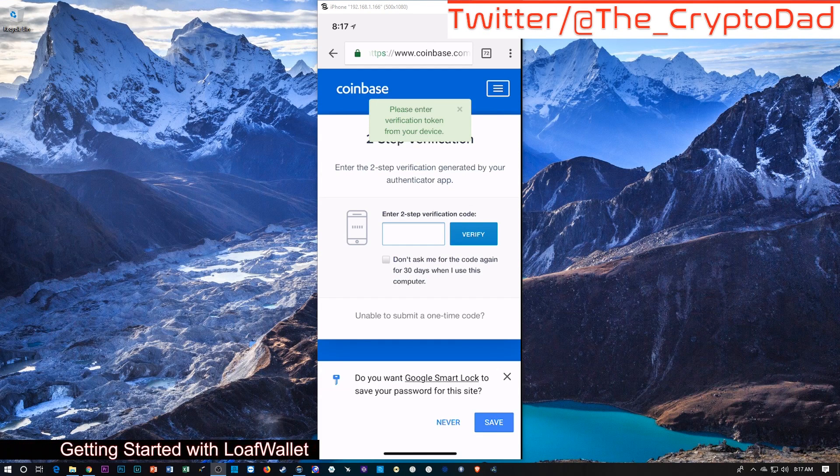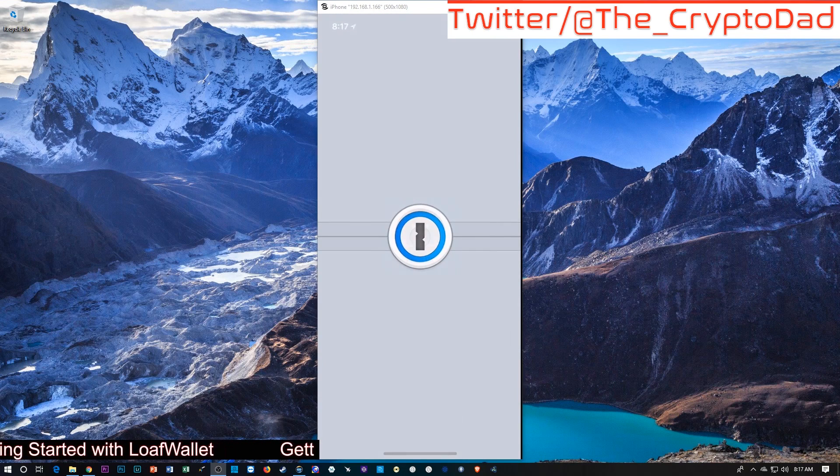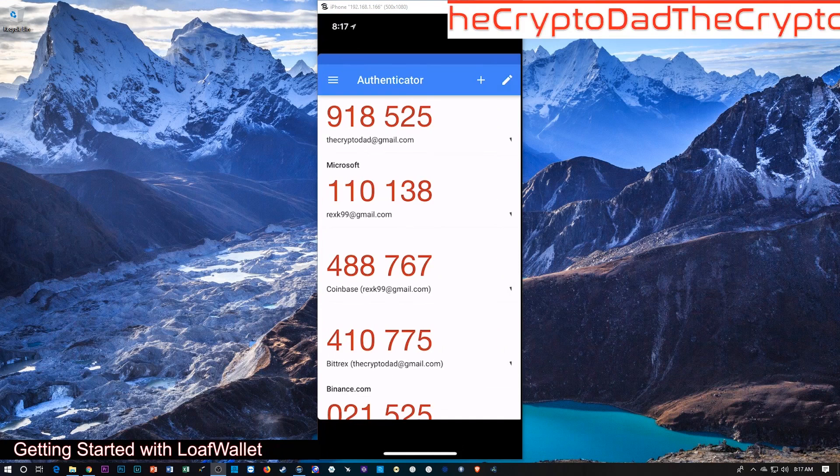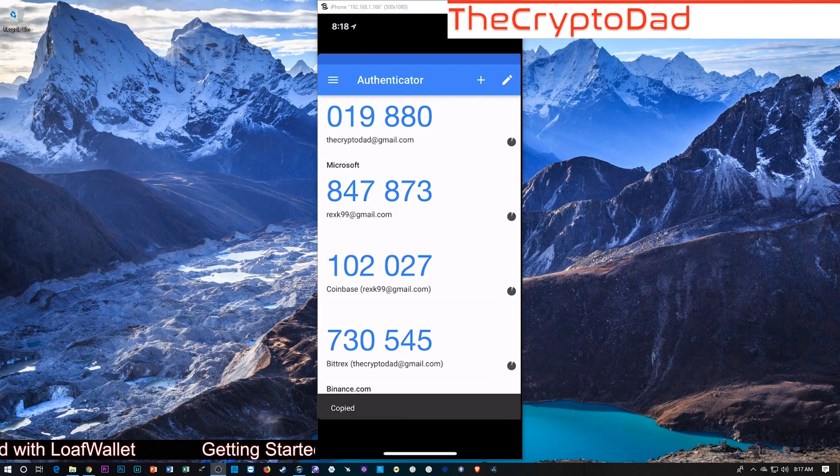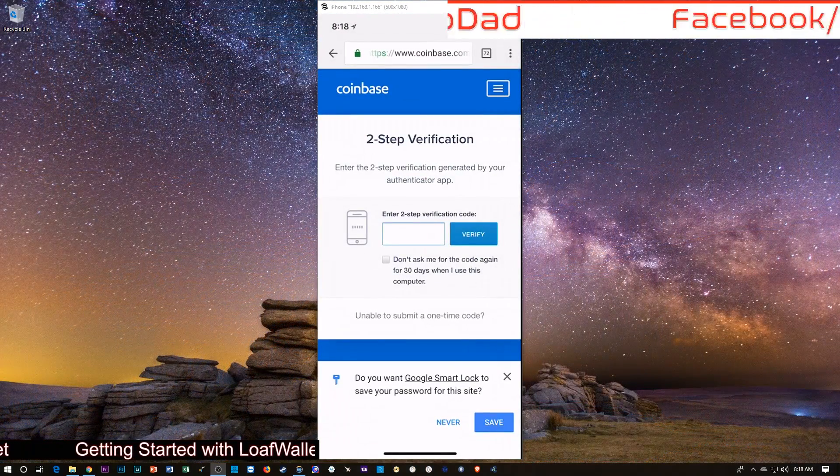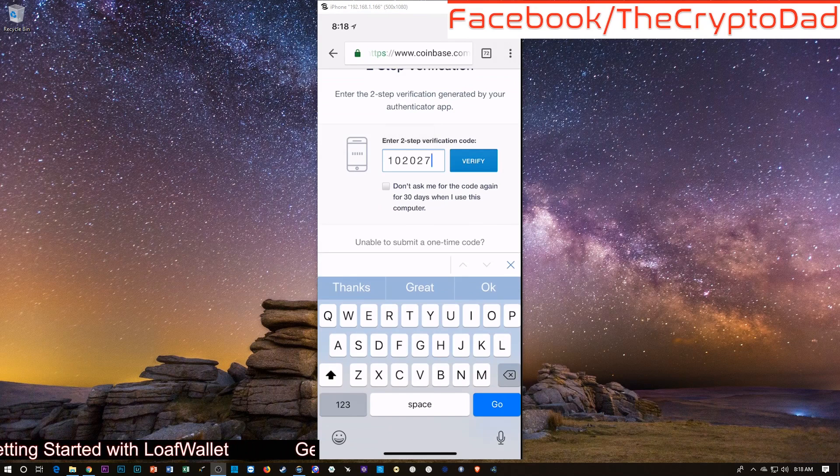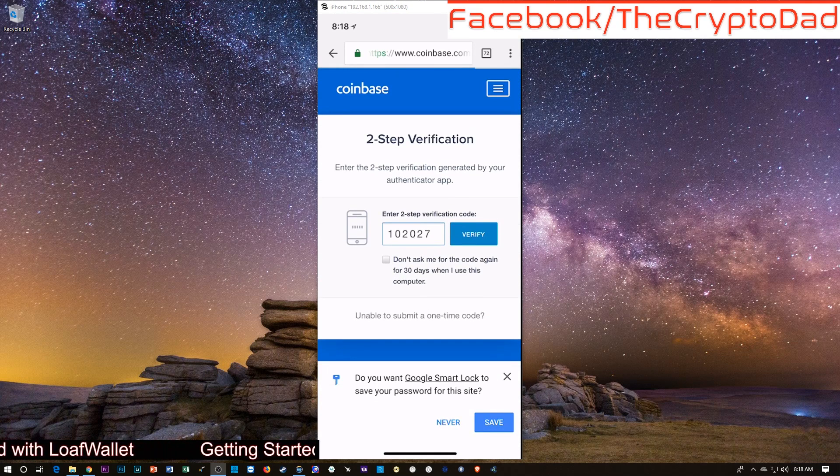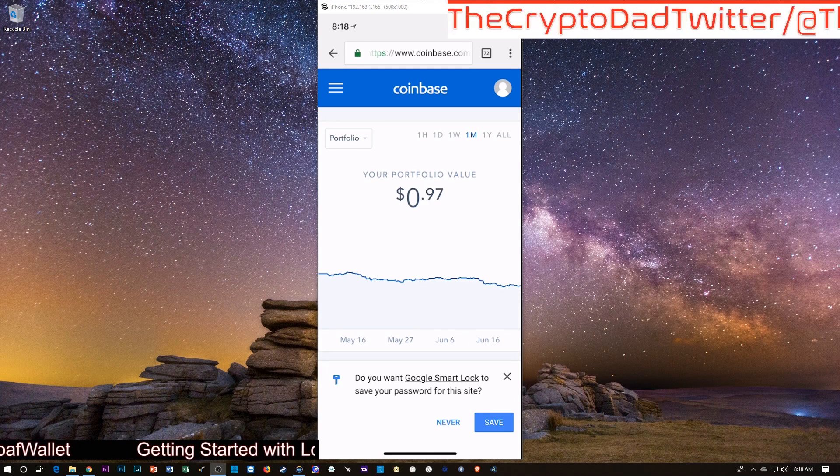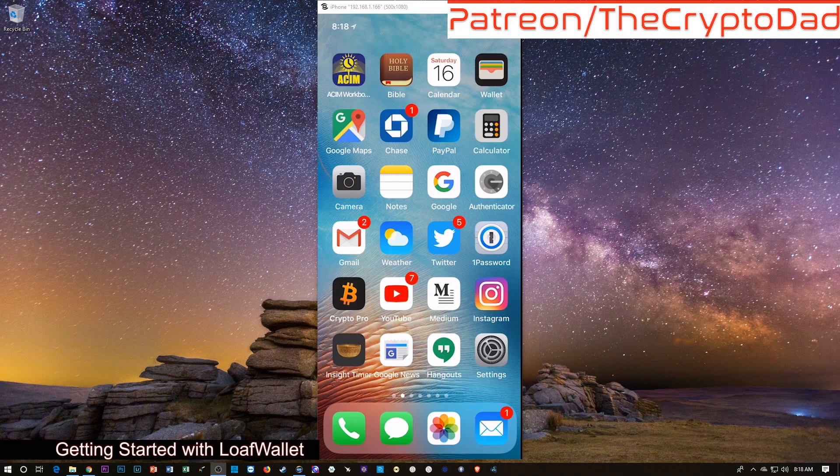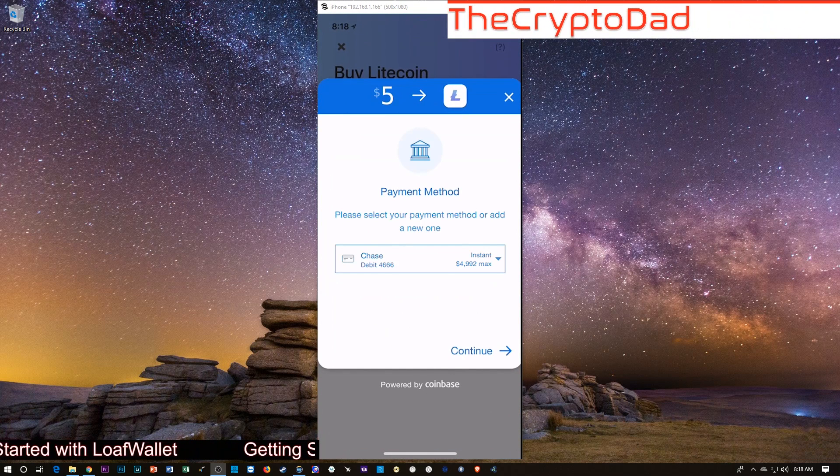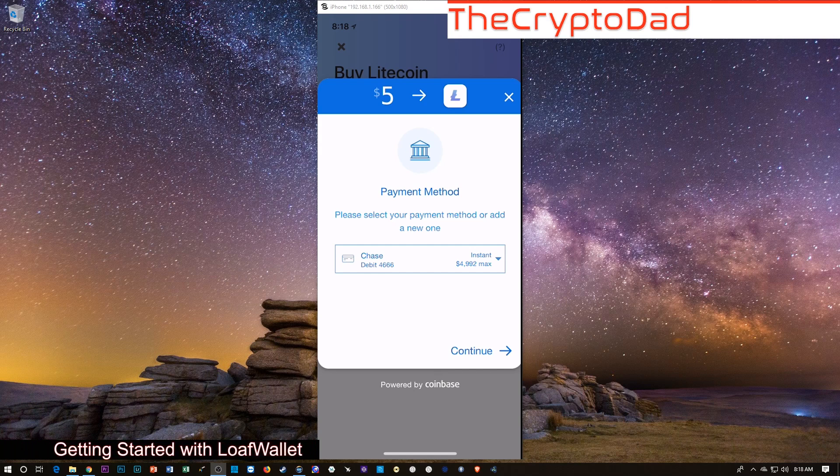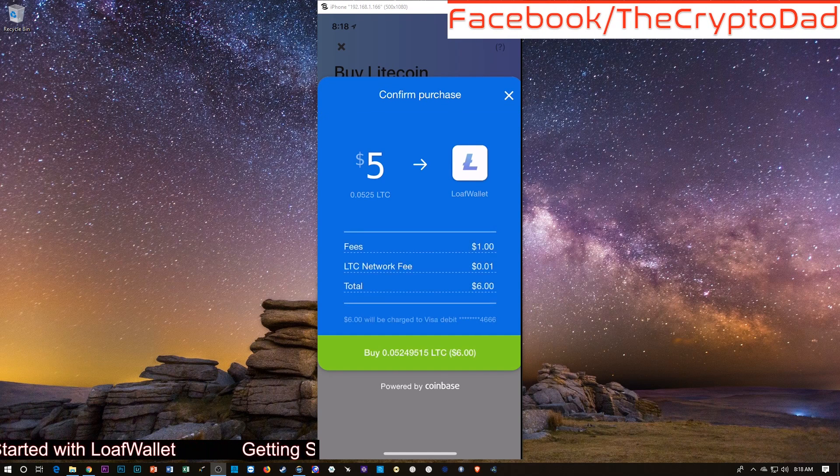And then they want my two-step verification. It's probably easier the way I showed it to you, right? Coinbase two-step verification. I'm going to copy that into my clipboard, scroll back over here, paste that guy in. Let's go back over here to Loaf Wallet and see if I got that. There's that payment method, the debit card that's connected to my Coinbase account. I'm going to hit continue there.